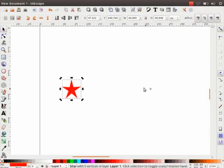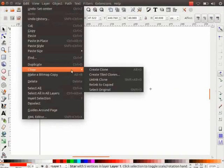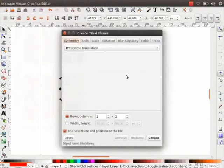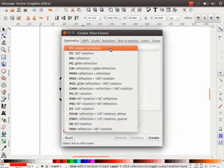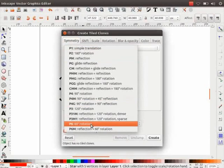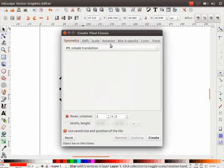Click and move the pivot point far away from the star as demonstrated here. Now go to Edit menu, click on Clones and then on Create Tiled Clones. A new dialog box opens up. You can find many tabs and many options under each tab. Under the Symmetry tab, we can see a drop-down menu with various methods.